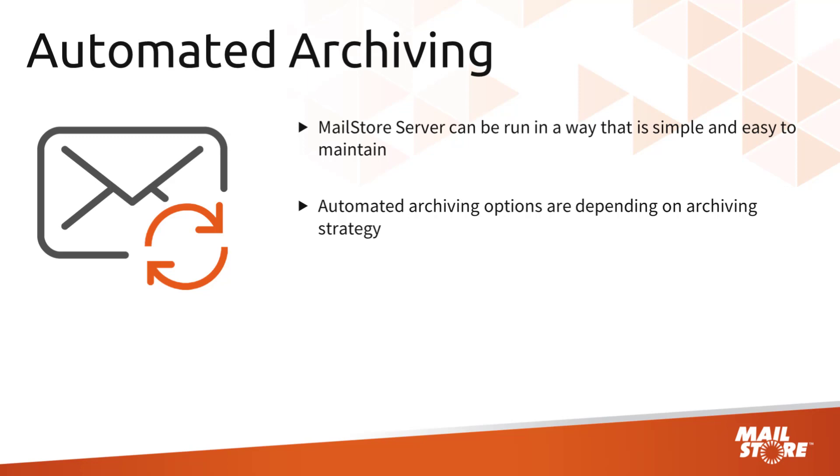The automated archiving options available to you depend on the archiving strategy you have chosen. If you'd like more information on the different archiving strategies, we recommend that you take a look at our tech tip, choosing the right archiving strategy. You'll find a link to this tech tip in the description segment for this video.